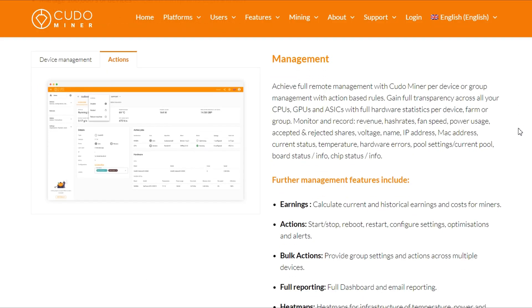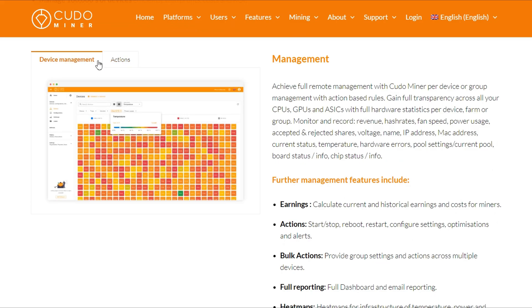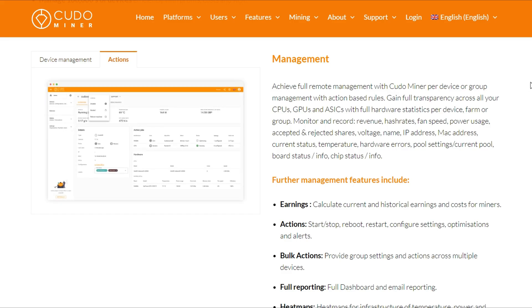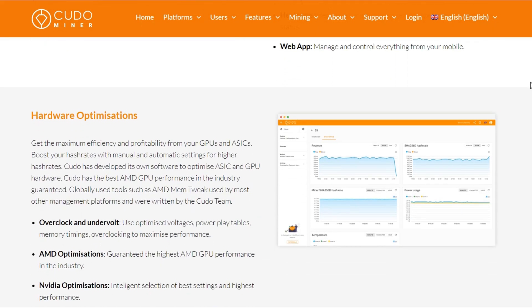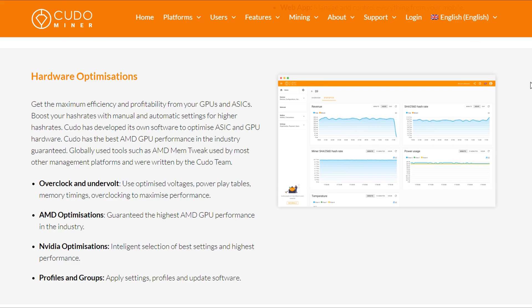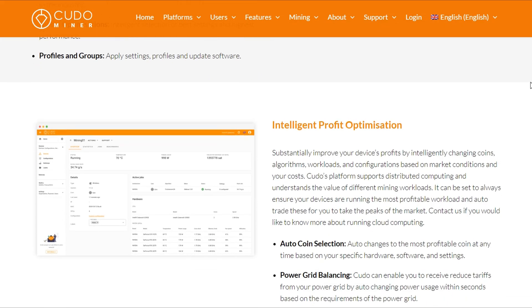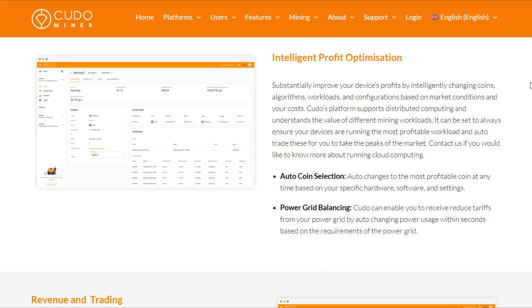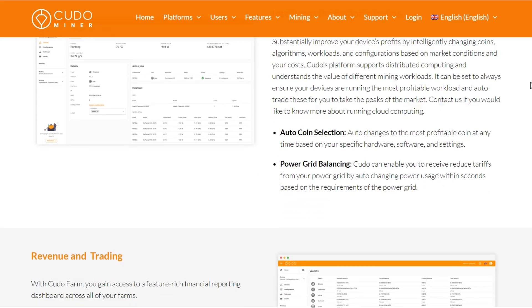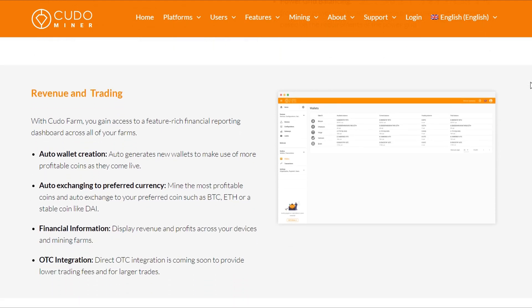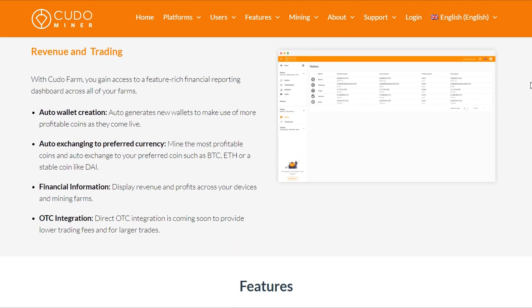When it comes to profit potential, Kudominer is a game-changer. Its profit-switching feature automatically directs your rigs to mine the most profitable coins at any given time. Think of it as having a financial advisor for your mining operations. Additionally, Kudominer provides detailed profit charts, allowing you to track your earnings and fine-tune your strategies for optimal results.